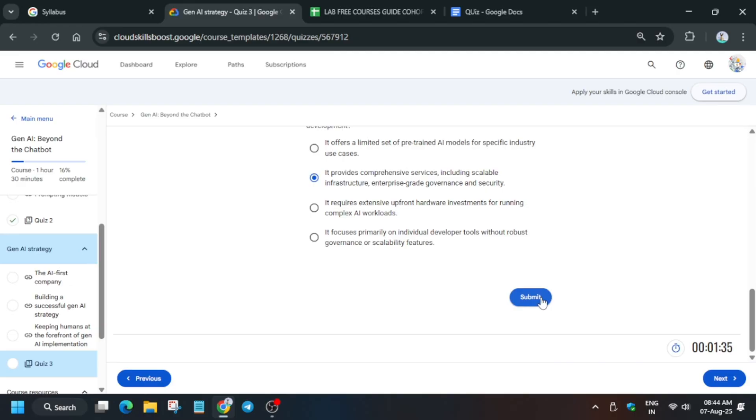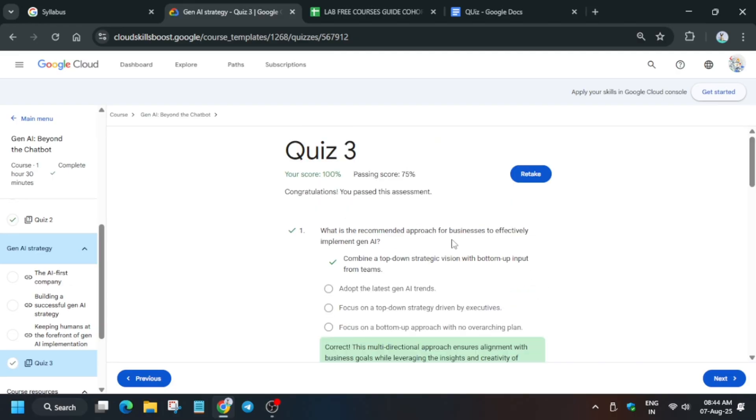Finally we have completed the quiz. That's all how we have to complete the quiz. If you like it, like the video and subscribe the channel.